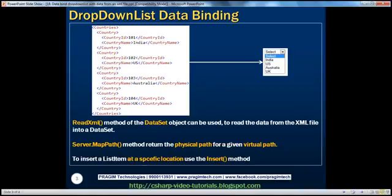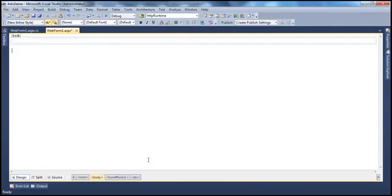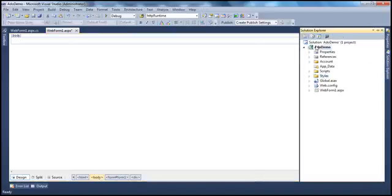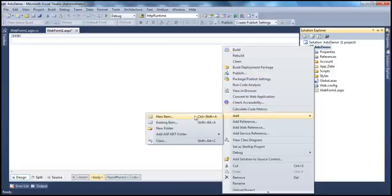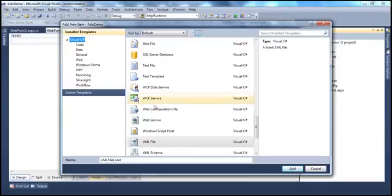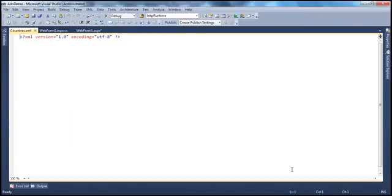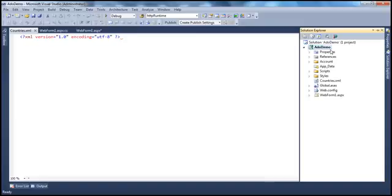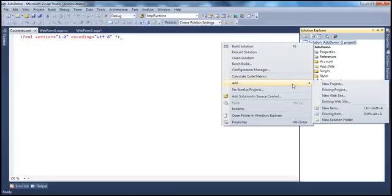Let's flip to Visual Studio. The first thing we have to do is add the XML file to our ASP.NET web application project. Go to Solution Explorer, right-click on your project, and select Add > New Item. From the Add New Item dialog box, select XML file and give it a meaningful name — in our case, countries.xml. Click Add. Make sure you right-click on the project, not the solution, because right-clicking the solution gives you an option to add a project, since a solution is a collection of projects.